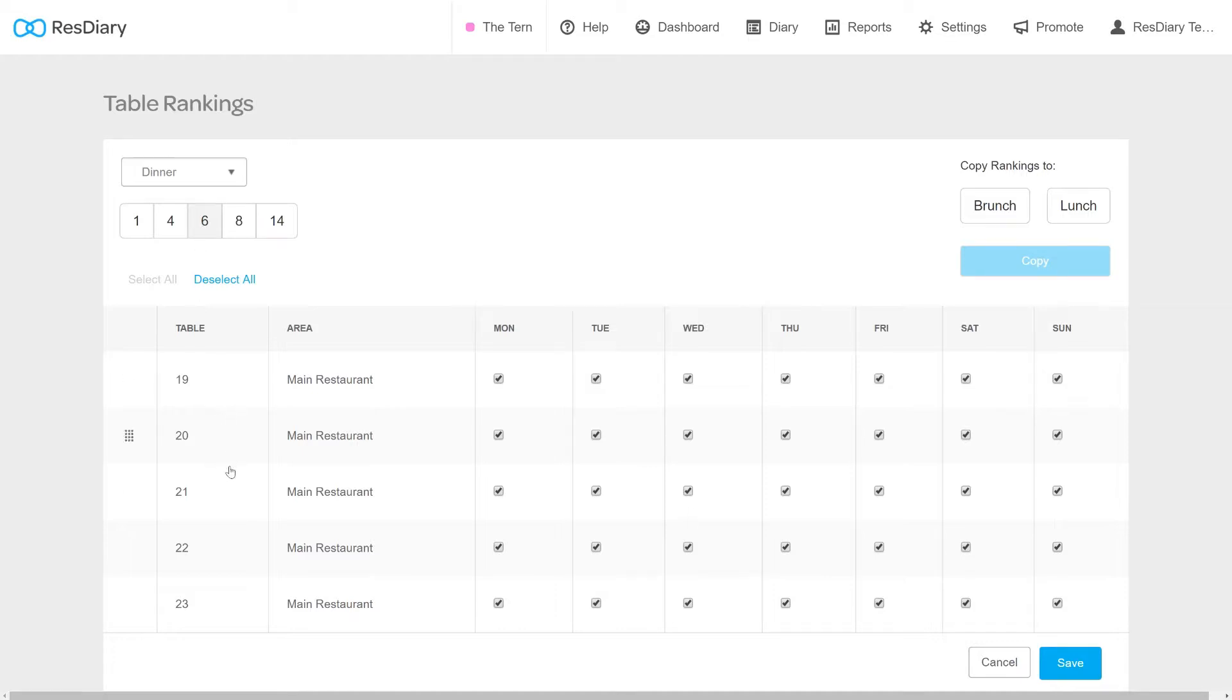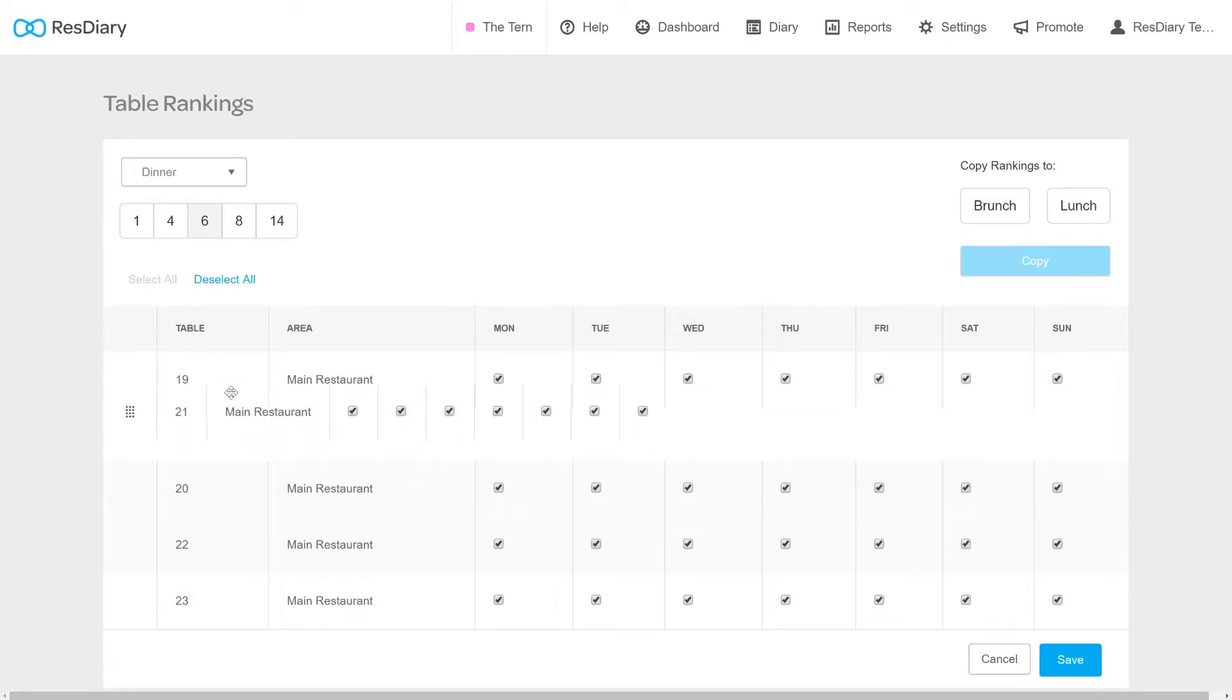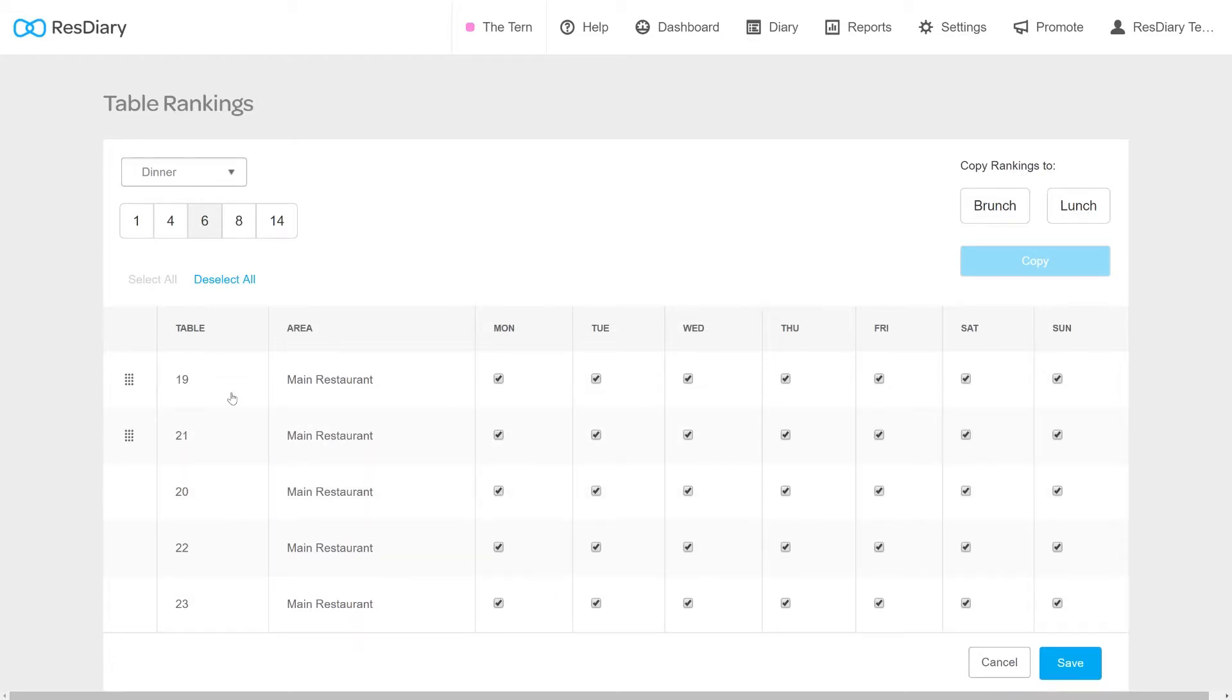To change the Table Rankings, just drag and drop the tables into the desired order.